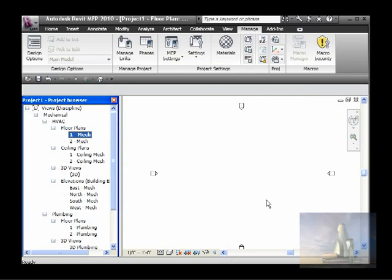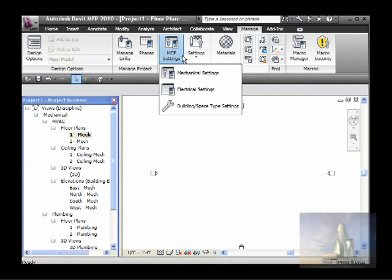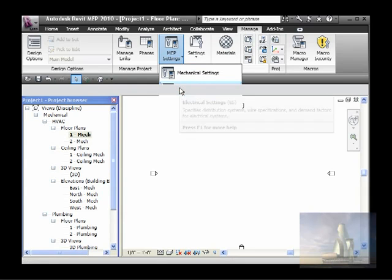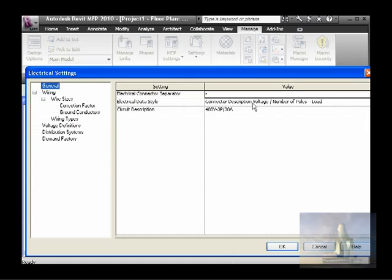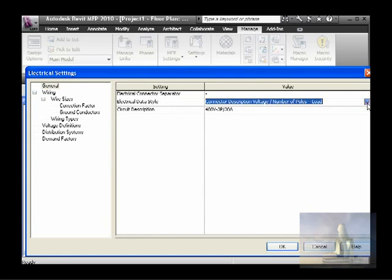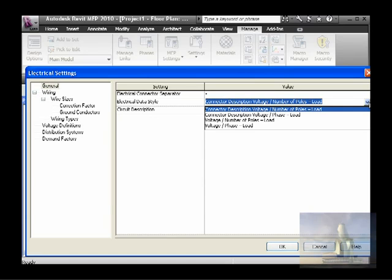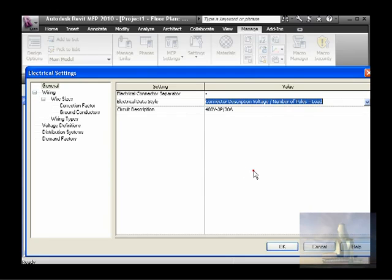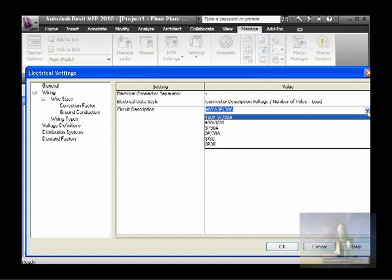Now for the electrical MEP. Again in Manage, go to MEP Settings, then Electrical Settings. We have the general information here — electrical data style. You choose here: connector description by voltage, phase and load; or by voltage, number of poles and load; or by voltage and phase. I'll leave the default. For the circuit description, you choose: 480 volts, three phases, 30 ampere — choose one of those. I'm choosing the default.